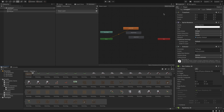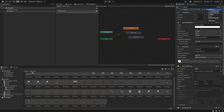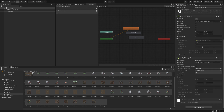The last thing before saving this as a prefab is to add some sorting and tag information. In the inspector for the player object, set the tag to 'player' and the layer to 'blocking layer'. For the sprite renderer, set the sorting layer to 'units'. This is all about how the object will be drawn when we actually run the game.